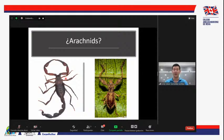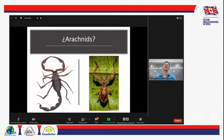Si contamos las patas del escorpión: 1, 2, 3, 4, 5, 6, 7, 8, vamos a ver que tienen una cantidad diferente a las que tienen los insectos: 1, 2, 3, 4, 5 y 6. Entonces, todos los arácnidos tienen 4 pares de patas u 8 patas, y todos los insectos tienen 3 pares de patas o 6 patas.